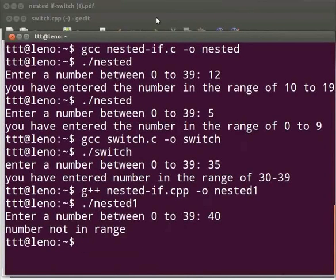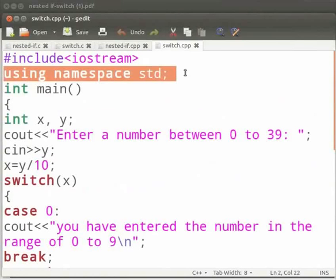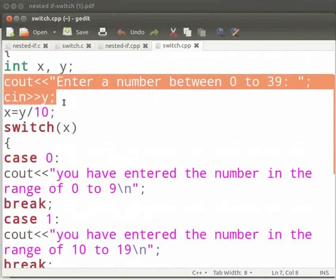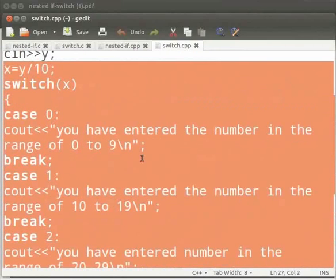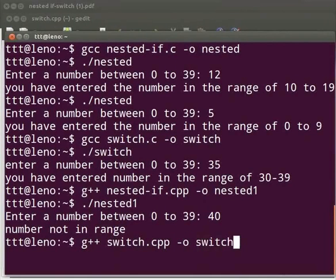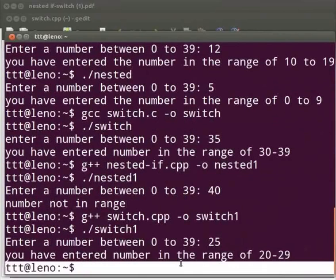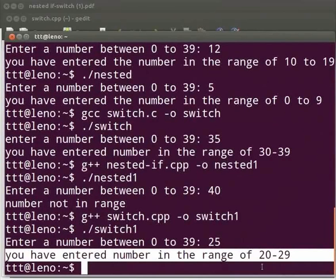Come back to our text editor. Here also the logic and implementation are the same. You can see that the header file is iostream. Here is the using statement, and we have changed the cout and cin functions. The rest of the code is similar to our switch.c program. Let us execute. Come back to our terminal. Type: g++ space switch.cpp space -o space switch1. Press enter. Type ./switch1. Press enter. Enter a number between 0 to 39. I will enter 25. The output is displayed as 'you have entered the number in the range of 20 to 29.'